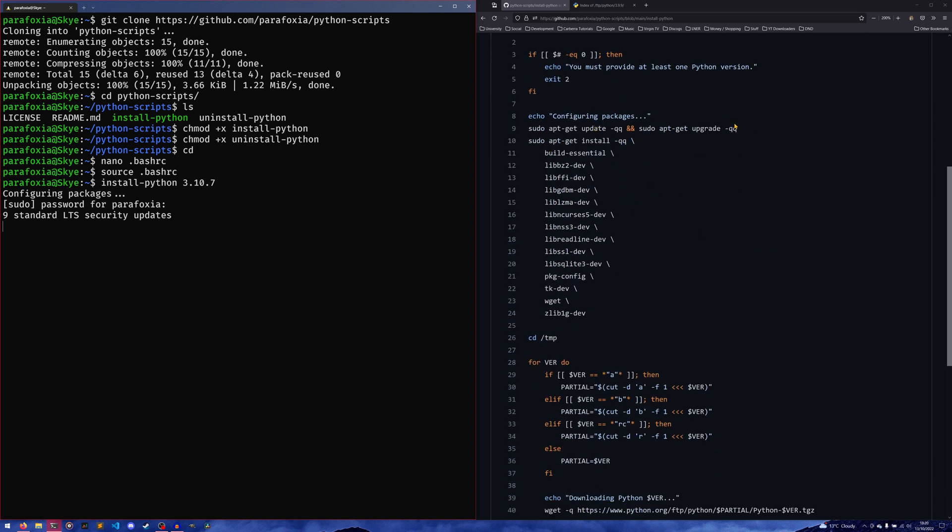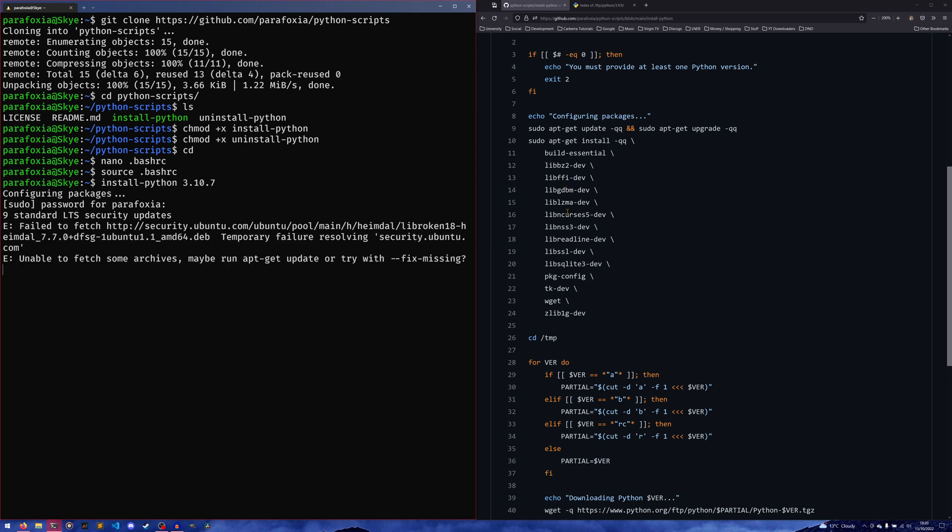First it updates the repository and upgrades everything just to make sure everything is up to date. Then it installs all of this stuff—wget is so it can actually download the tar.gz files, everything else is just so it can actually build it.